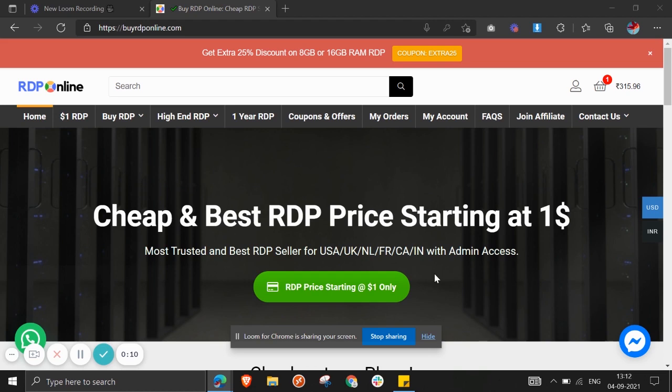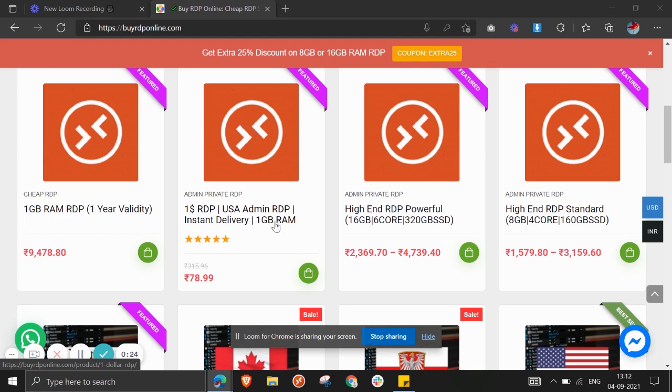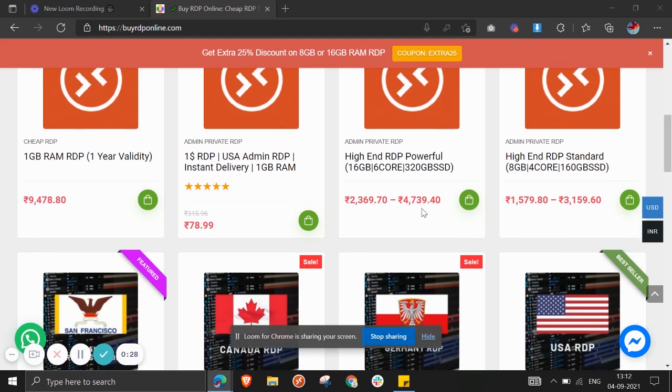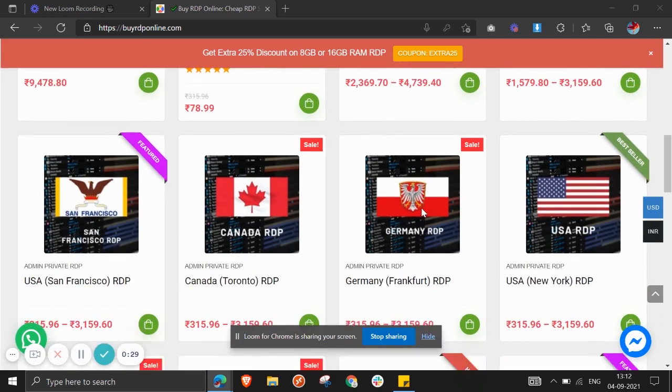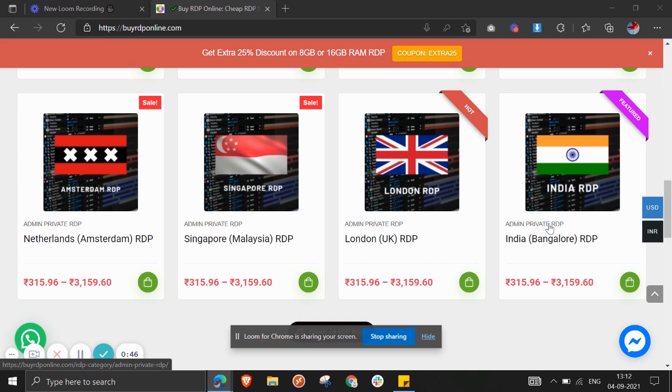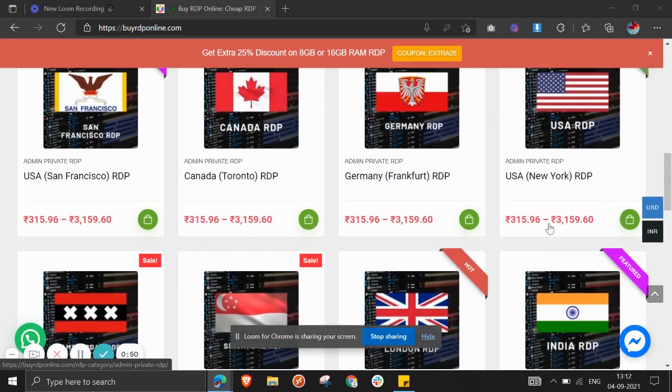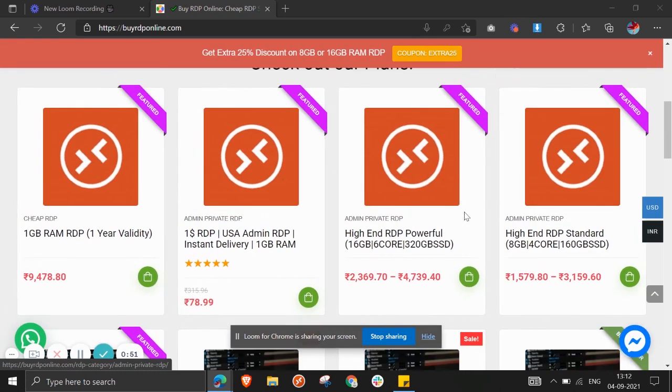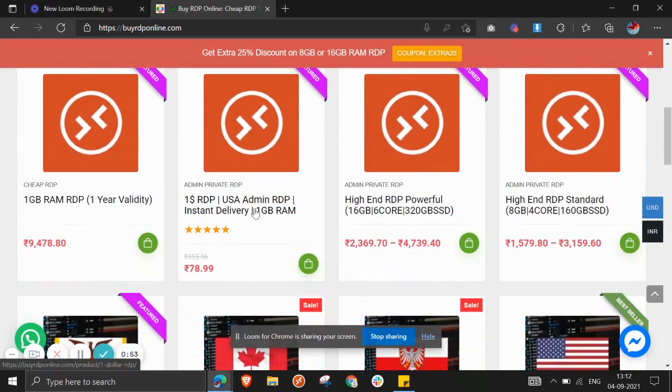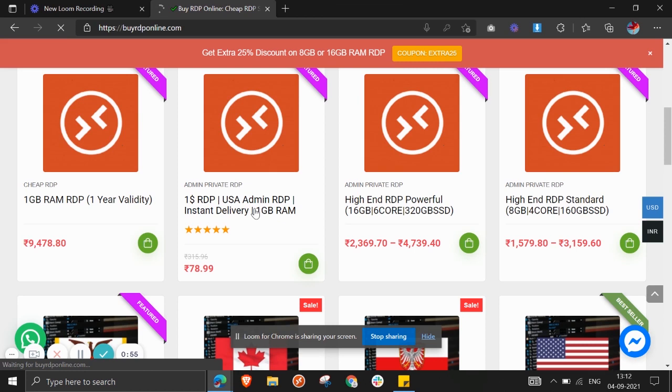Here is the first one available in just one dollar. There are others also available. You can get yearly plans, weekly, monthly, and anything. You can also get plans available at locations like Canada, Singapore, London, India, Netherlands, and there are many more options. Here you can get these admin private RDPs specified to locations.